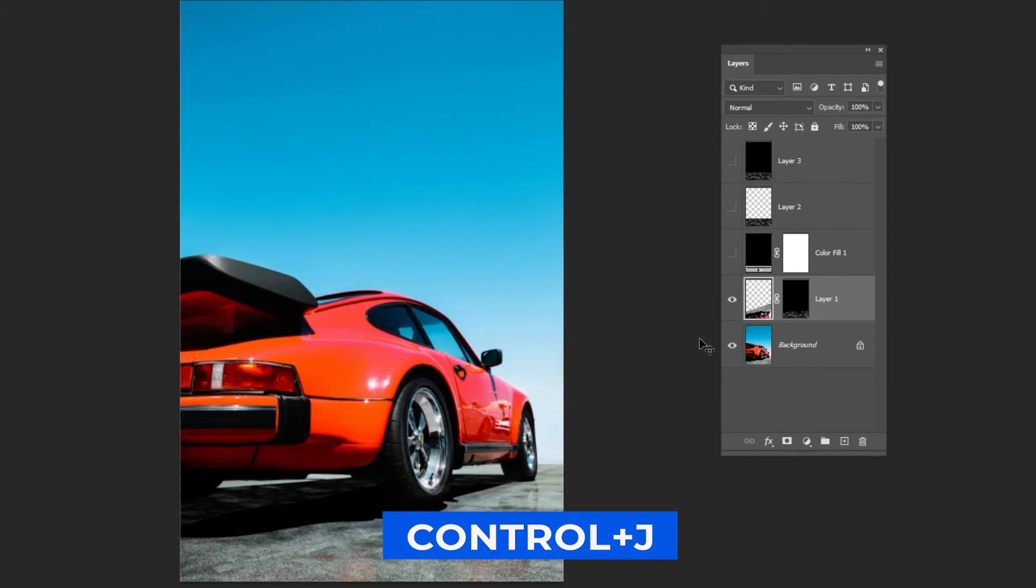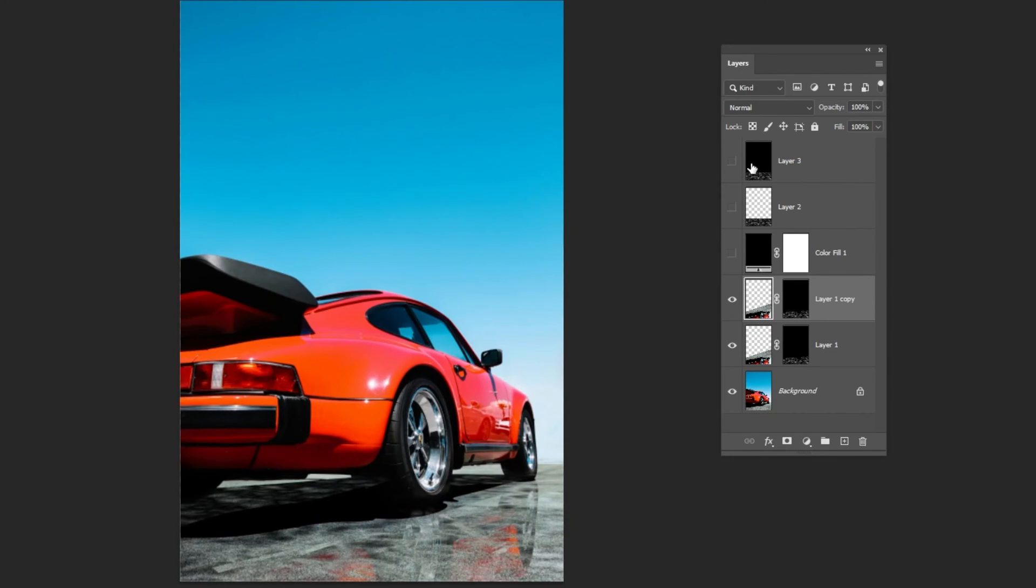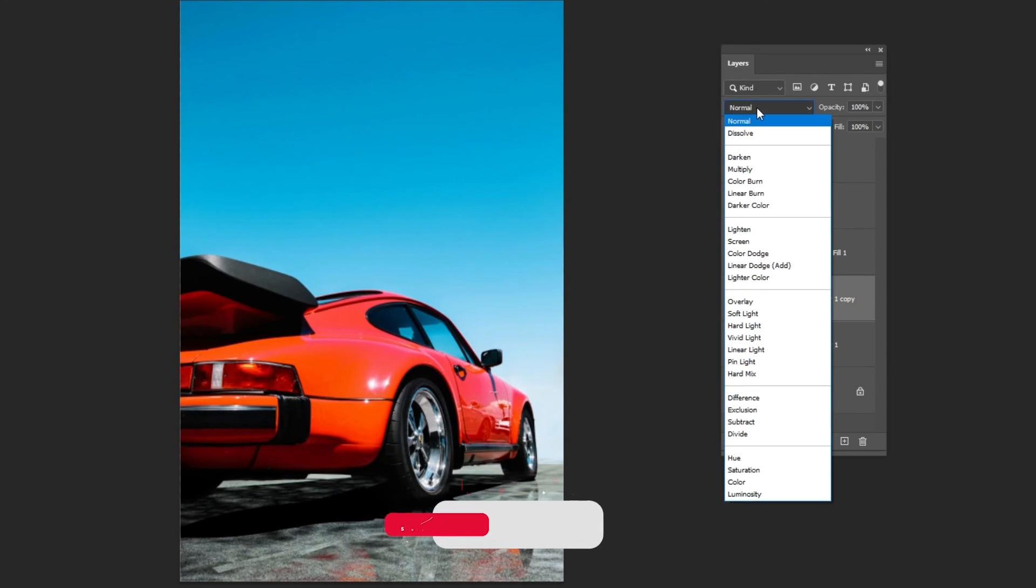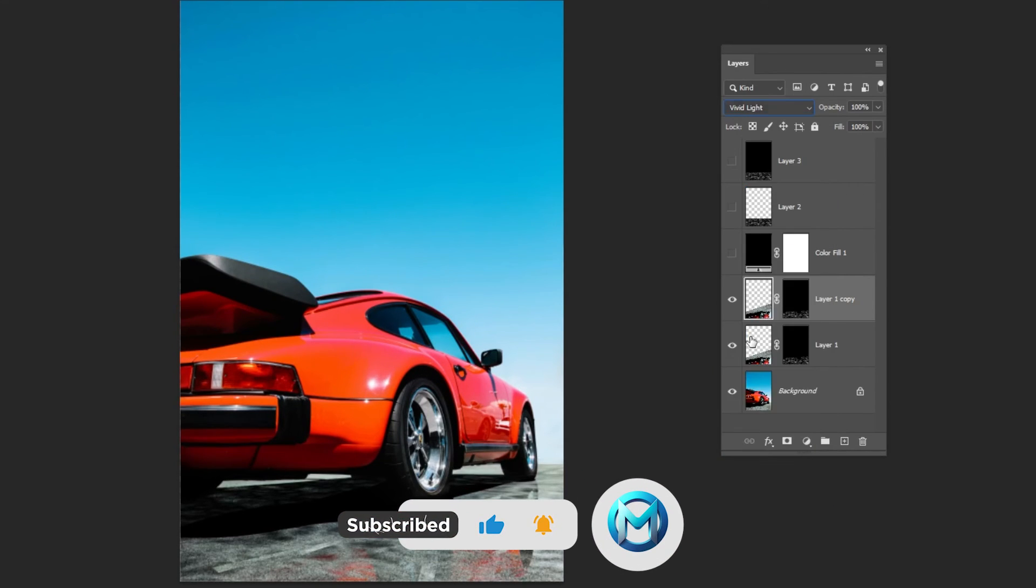Press Ctrl-J and duplicate the layer. Change the blending mode to vivid light.